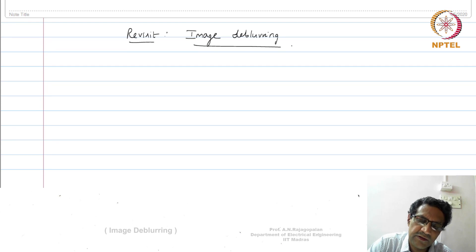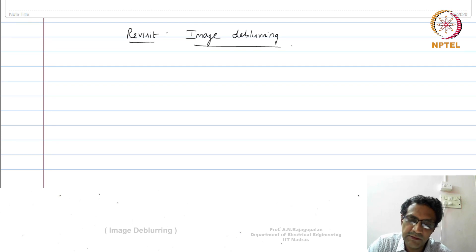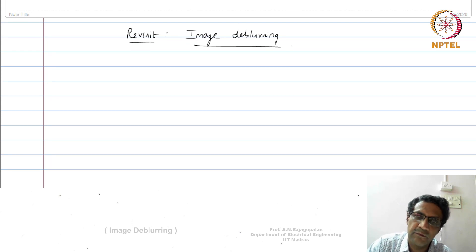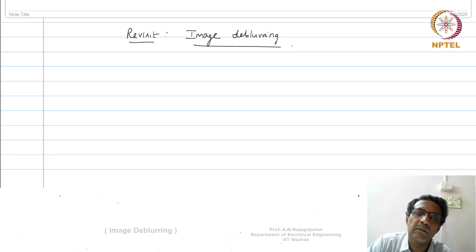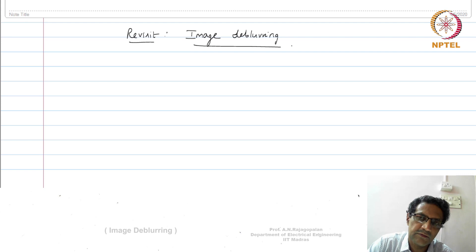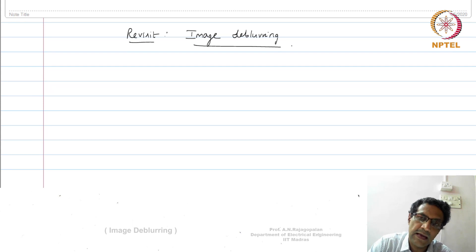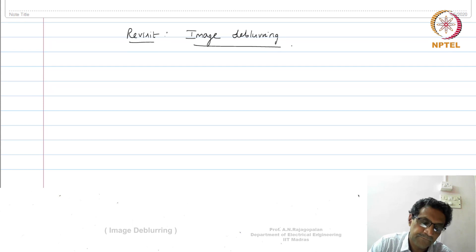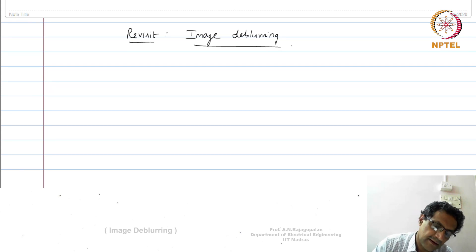We would like to know what is this notion of ill-conditionedness and how does it affect our de-blurring issue — the invertibility part, the numerical stability part — and therefore how one could probably bring in prior knowledge in order to offset some of these fundamental weaknesses or fundamental issues that de-blurring inherently has. In order to understand that, let us first study what is an inverse filter.